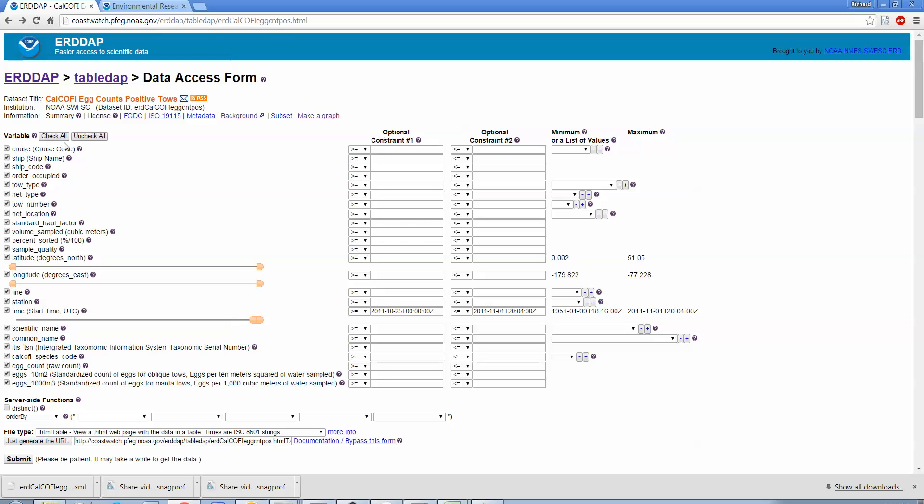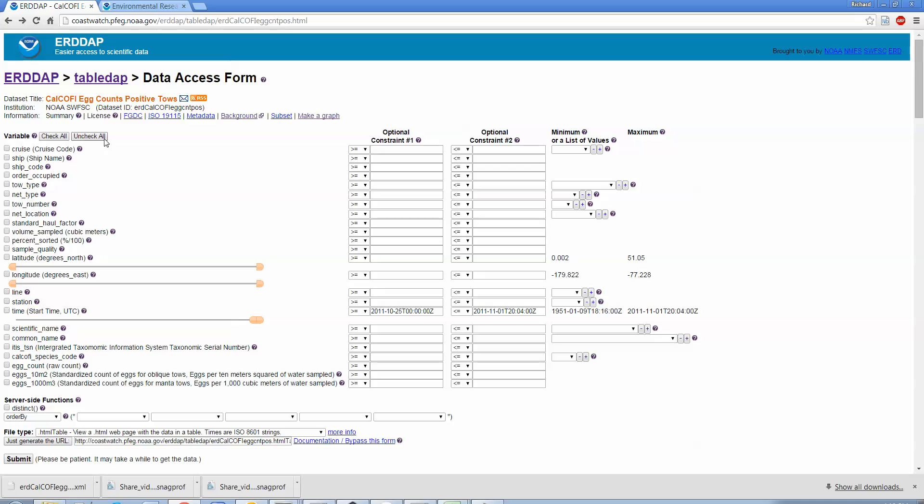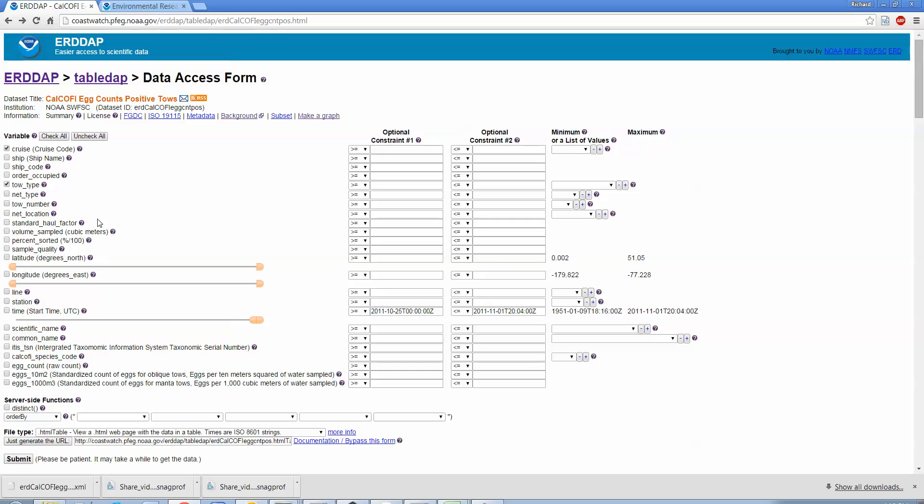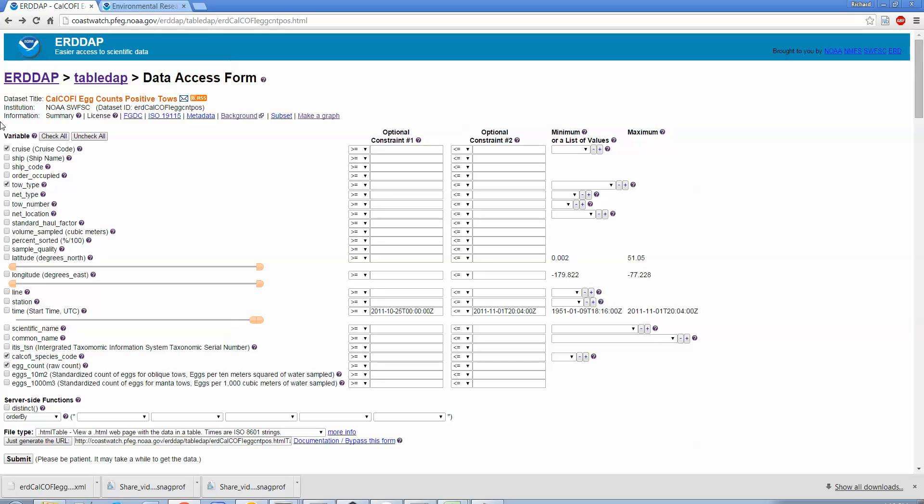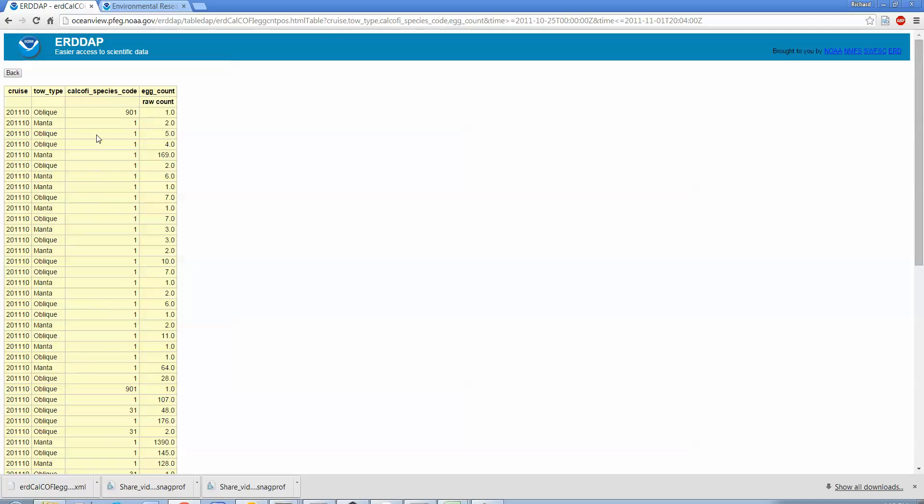So this is, you know, maybe the original data looked something like this, and then it was ingested into ERDDAP and now you can get it back in lots of different formats. But more powerfully, let's say we didn't want to get all the data, we just want to get certain data. So we can, let's unselect all this stuff by unchecking all. Let's say we just wanted the cruise and the tow type, maybe the egg count and the species in the CalCOFI species code or something. Okay, so if I just select those and I go down and hit submit again, we should see now we just get those few things that we asked for. Great.